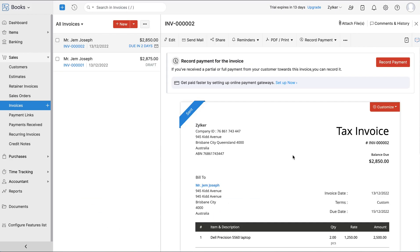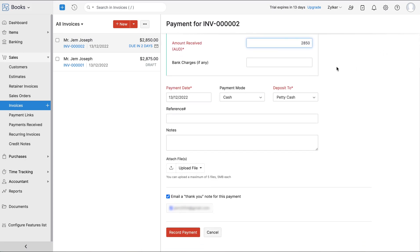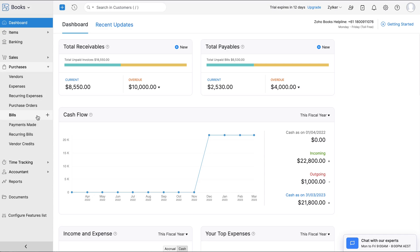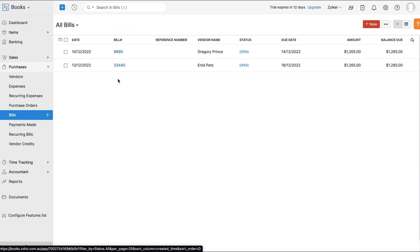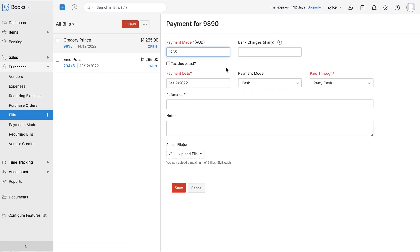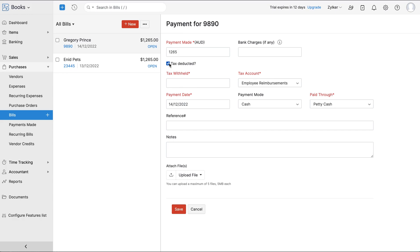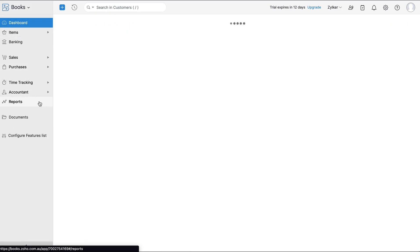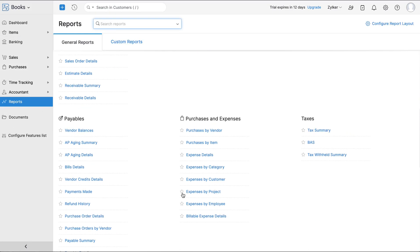You've successfully created your first invoice. You can email your customers the invoice, and they can directly pay you by clicking the Pay Now button if you've set up online payments. You can also record payments for your customers manually. After the payment is recorded, the invoice status will change to Paid. Similarly, you can create bills and record payments to your vendors. When you record a payment to a vendor who is not registered for GST, you will have an option to declare whether tax is deducted from your end and record the amount of tax withheld.